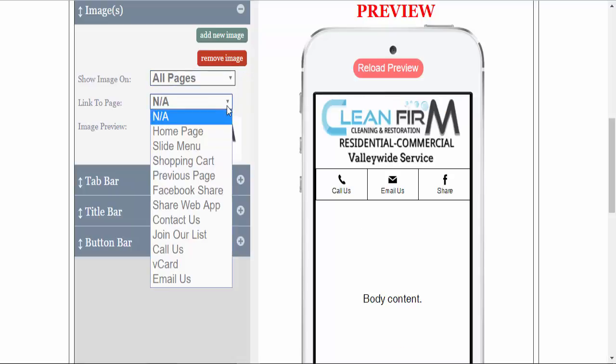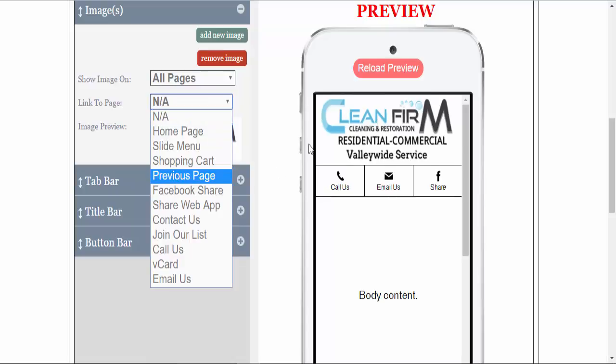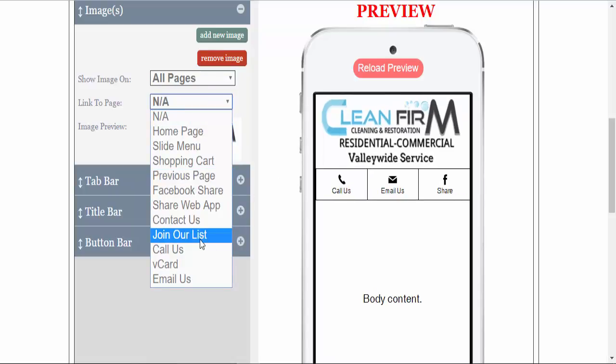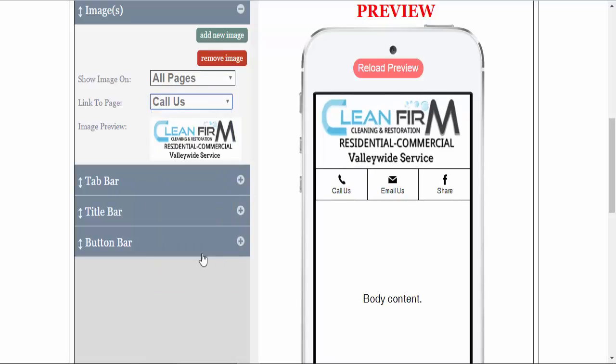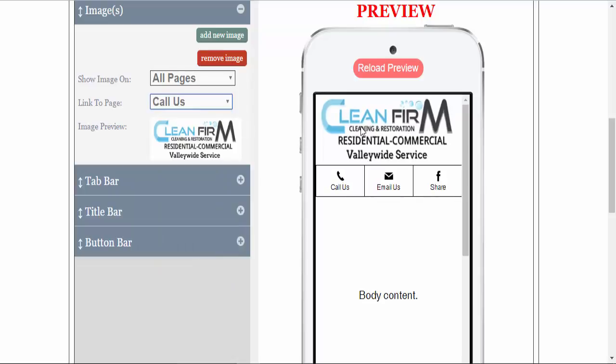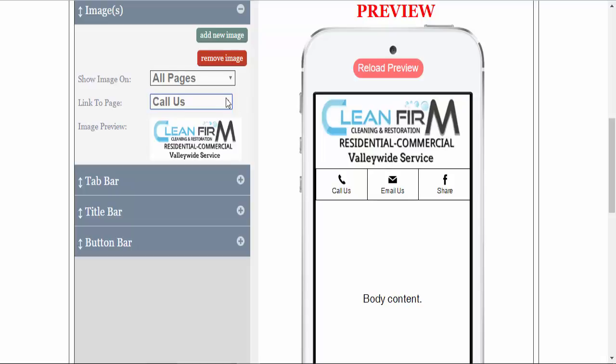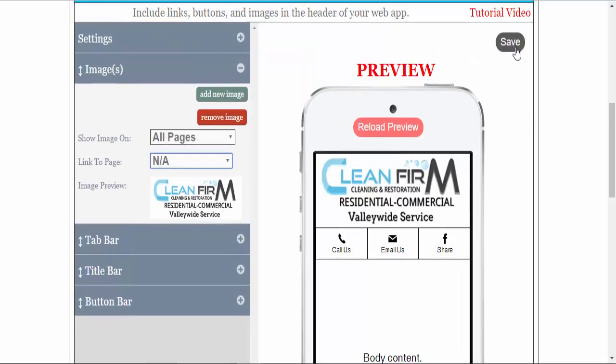You can also link this to anything you want. Maybe you want to put a call to action here. You can add that to your call us button. And that would allow the telephone link to be added to this image when they click on it. We're not going to link to any page. And simply click save.